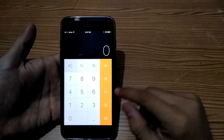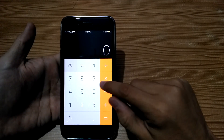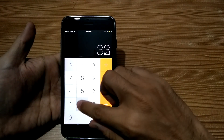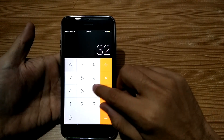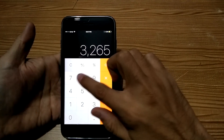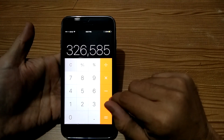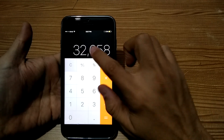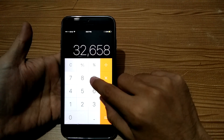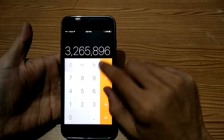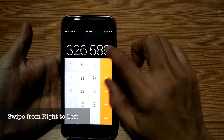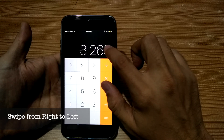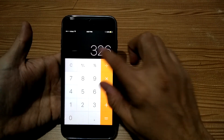Open the calculator app. As you can see, there is no backspace to remove numbers. To delete a number, just swipe on the numbers from right to left and you will see the numbers deleting.